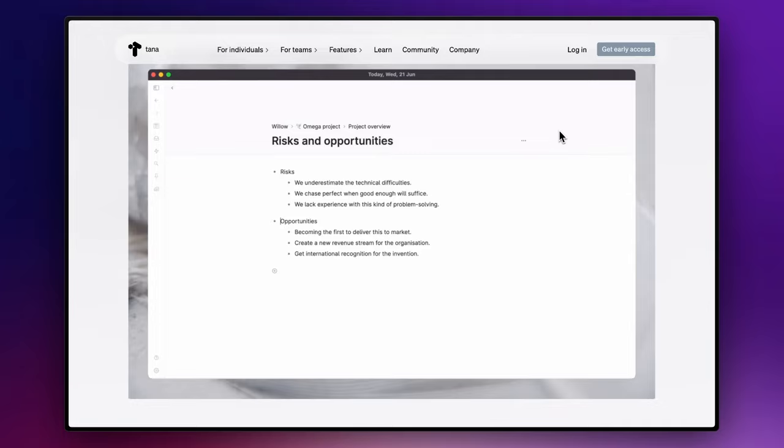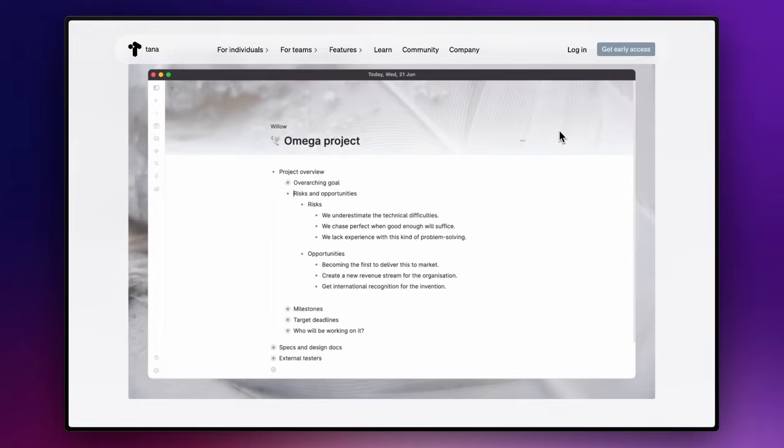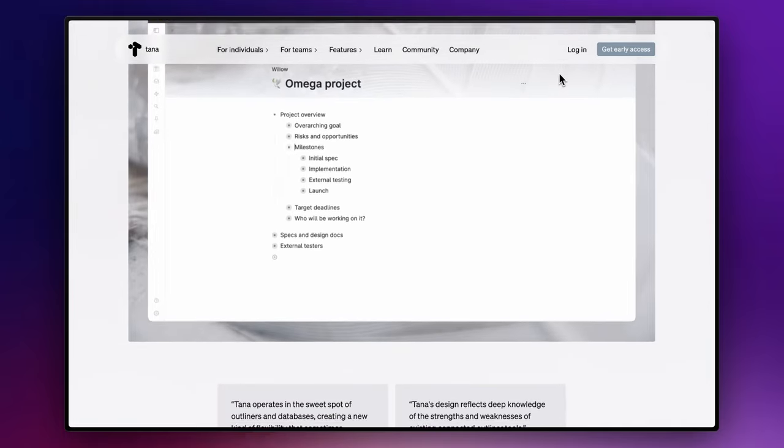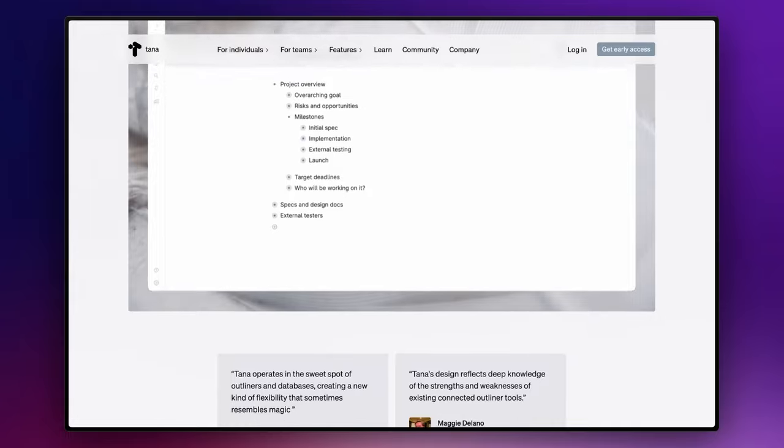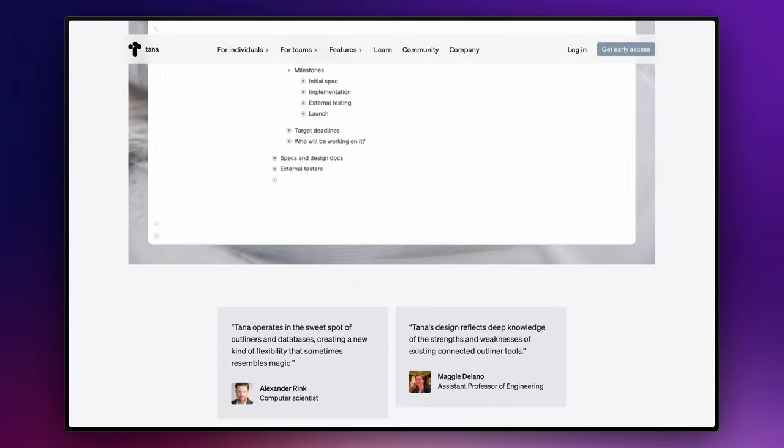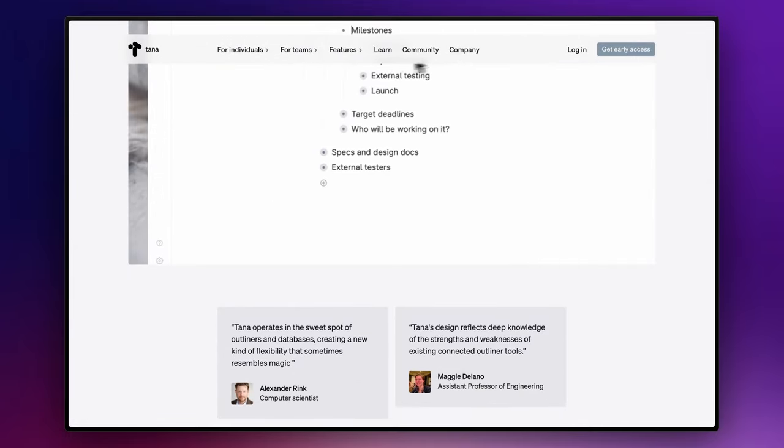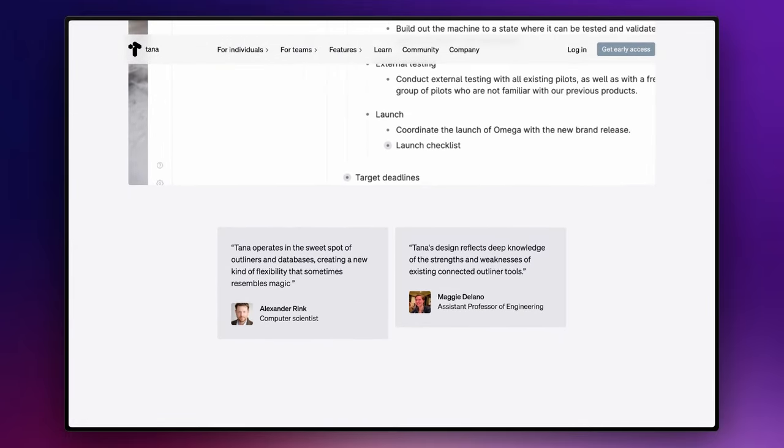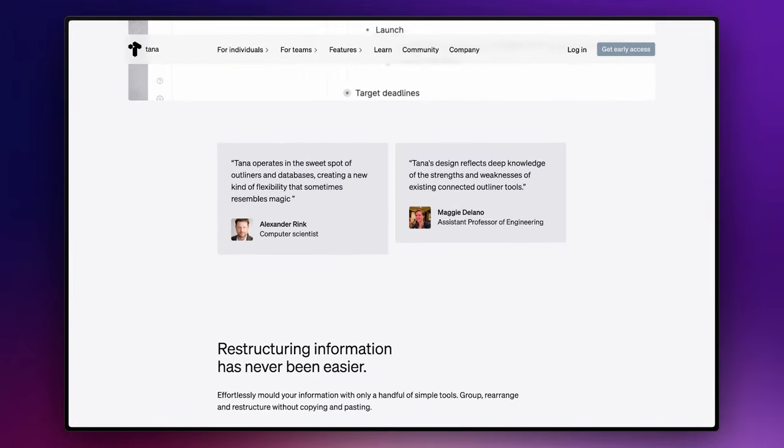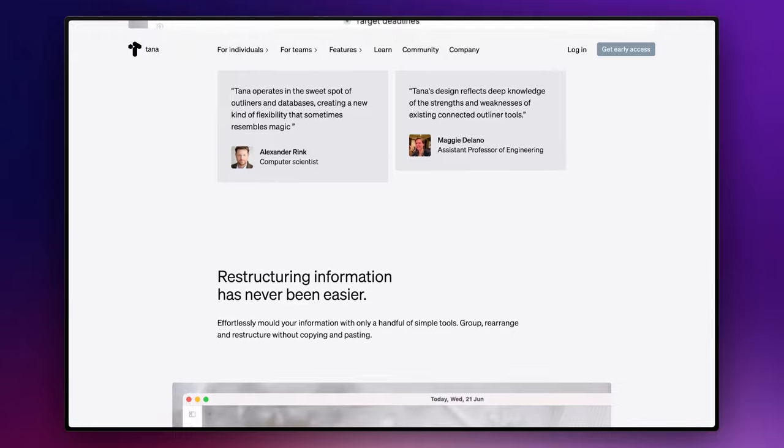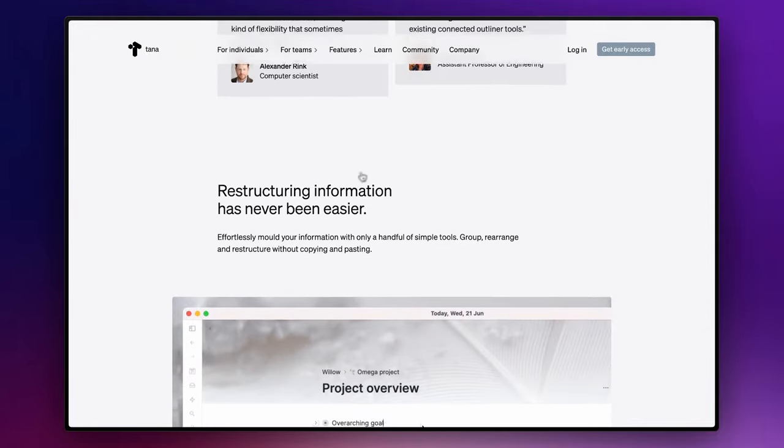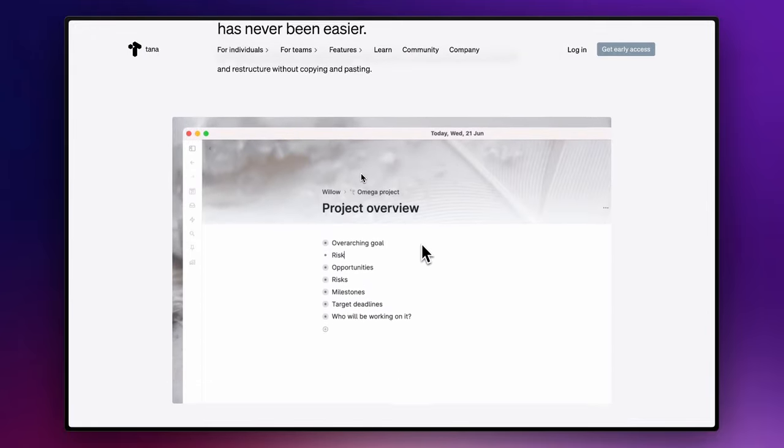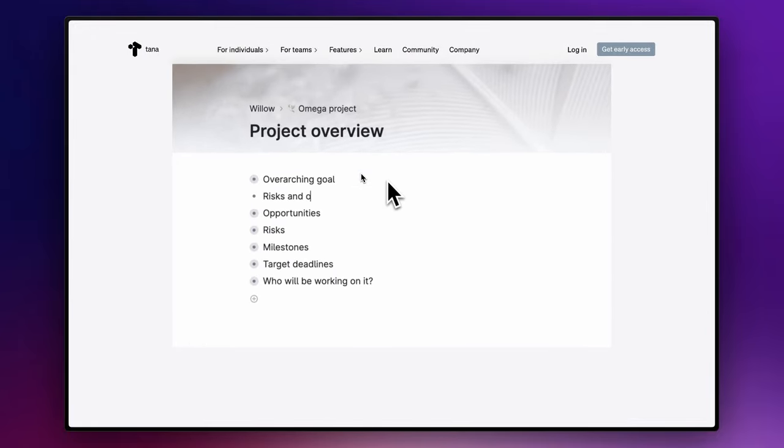The true power of digital outliners, however, comes from their flexibility. They allow us to easily add to, remove from, and rearrange our lists. This mirrors the natural ebb and flow of our thoughts, which consequently enhances our ability to manage knowledge and streamline productivity.